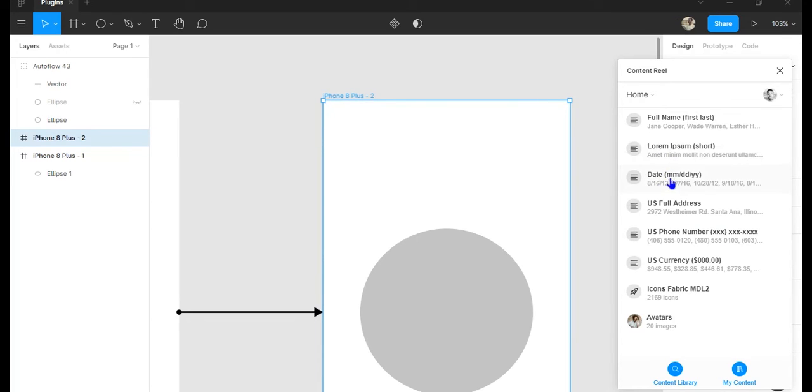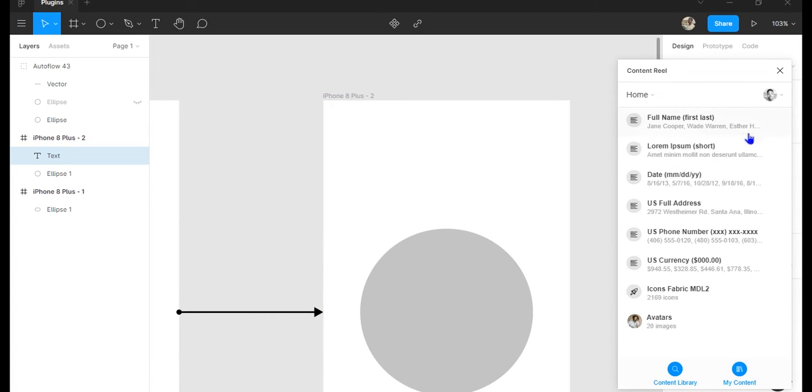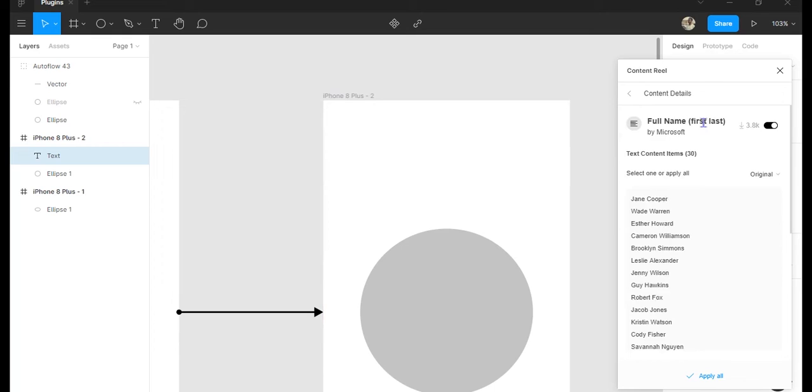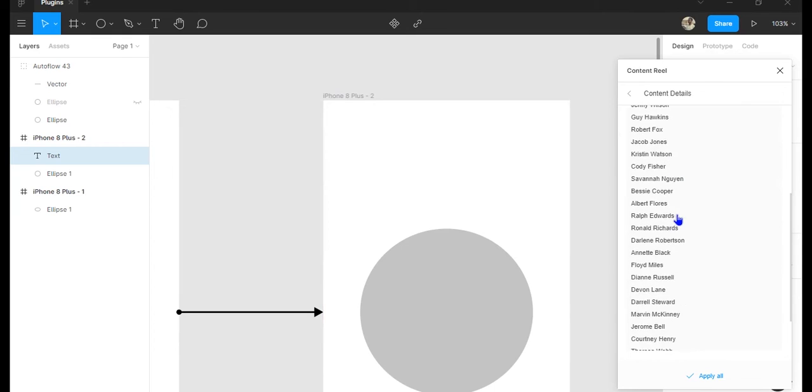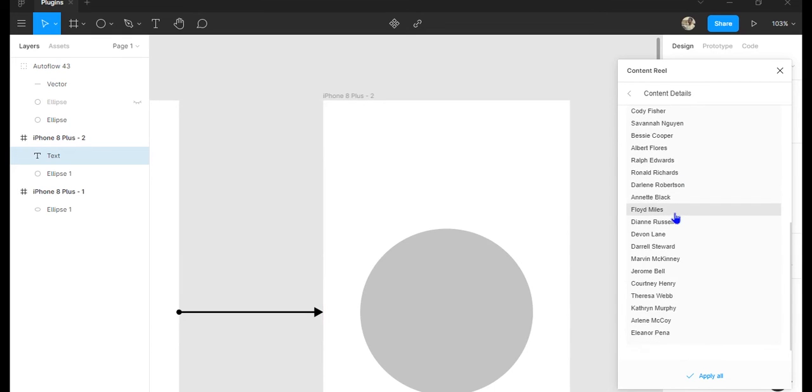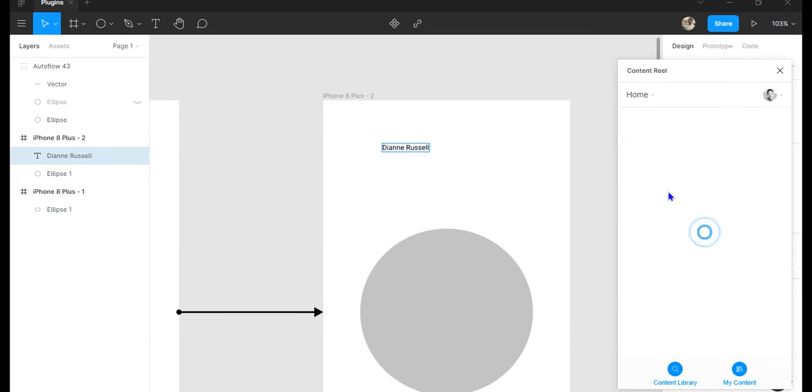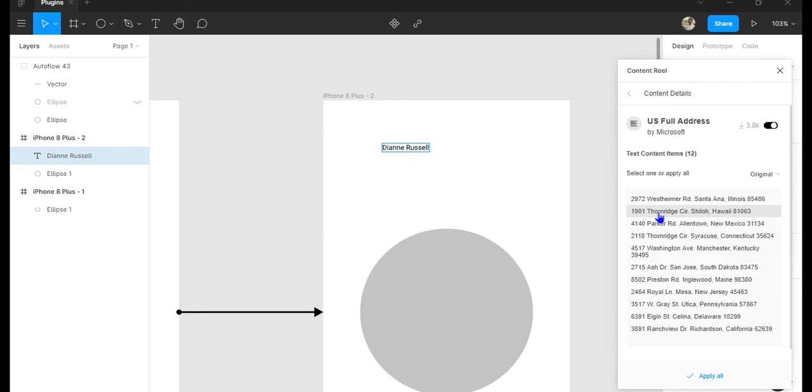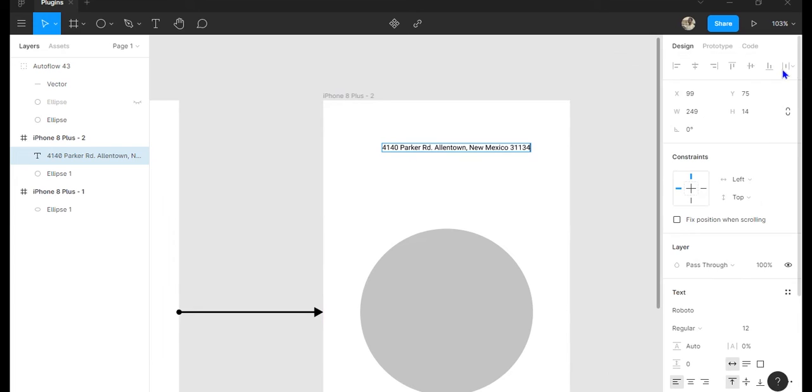Let's say you want to write a name. Content Reel will just generate random names that you can select and put. Maybe it's not a name, maybe it's a number, an address, a picture. Content Reel has got your back and this will definitely save you time. I can attest to that, it saves me time.